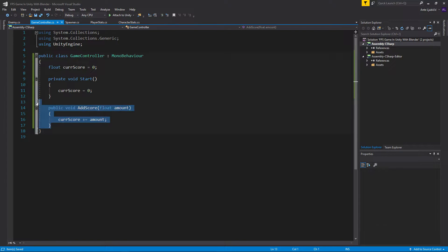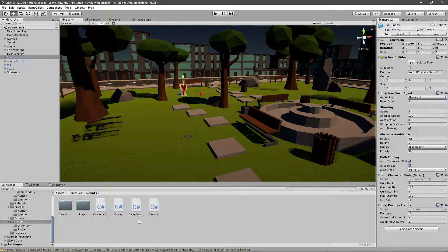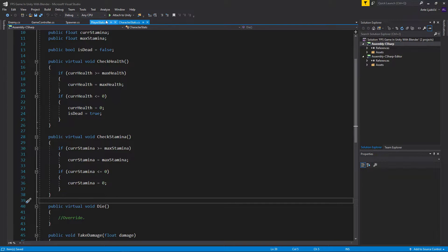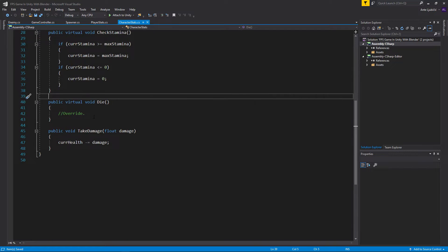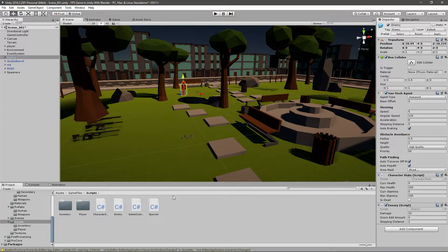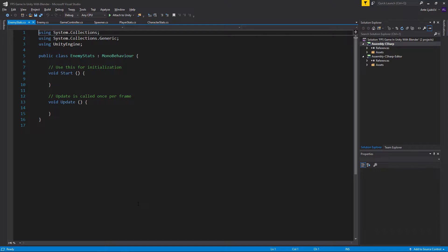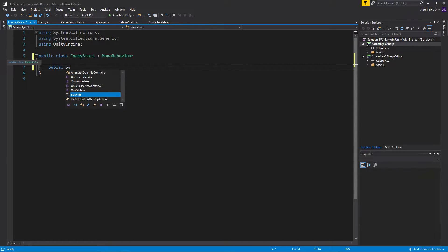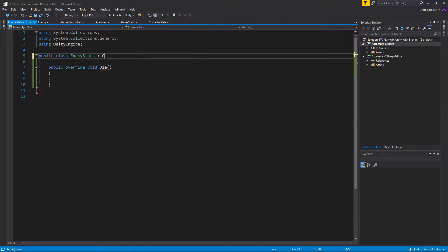The easiest way to use this function is to call it whenever the enemy dies, and lucky for us we already have a CharacterStats script that has the die method — it's a public virtual void die. We need to create an EnemyStat script that derives from CharacterStats, because changing it directly would also change it for the player. So I'll create a new EnemyStat script and add a public override void die, making sure it derives from CharacterStats.